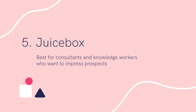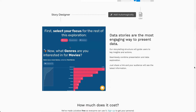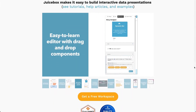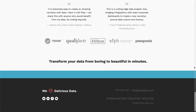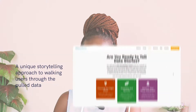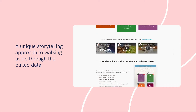Number five: Juicebox. Best for consultants and knowledge workers who want to impress prospects. Juicebox is a data visualization software for knowledge workers and consultants who want to make beautiful reports to showcase their expertise. The tool makes it easy to design interactive and compelling data stories without learning to code or hiring a professional designer. Notable features include a unique storytelling approach to walking users through the pulled data.